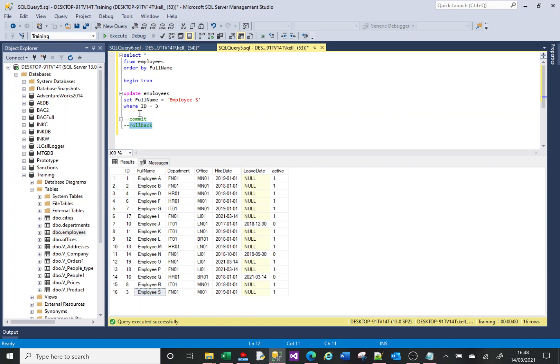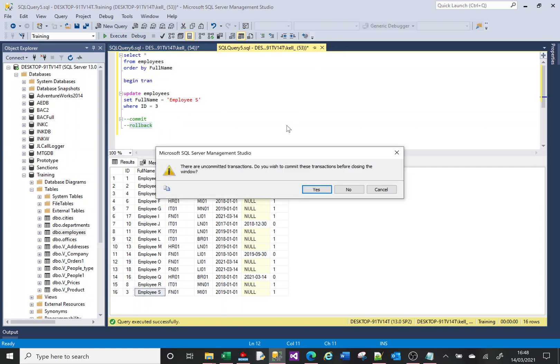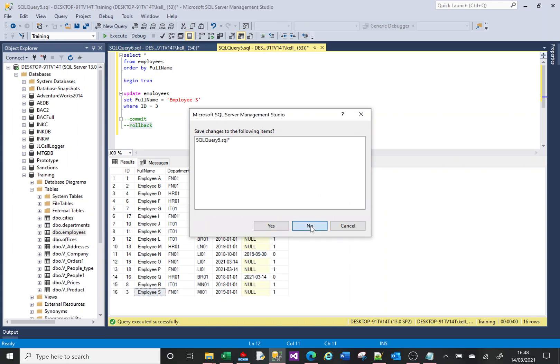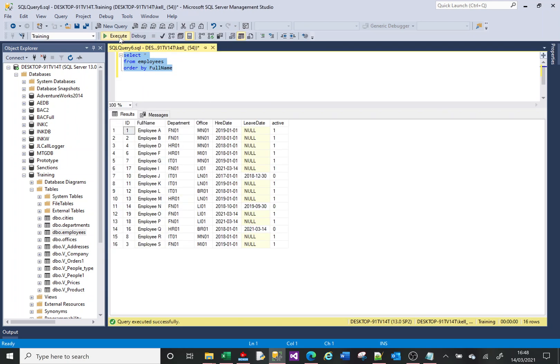This transaction is only active in this window. So when I try to close the window, it tells me there are uncommitted transactions — do I want to commit them? If I say no, it will roll them back; if I say yes, it will commit them. Now I can run the SELECT and it shows the change I put in. It's important to use transactions before making any updates or deletes.